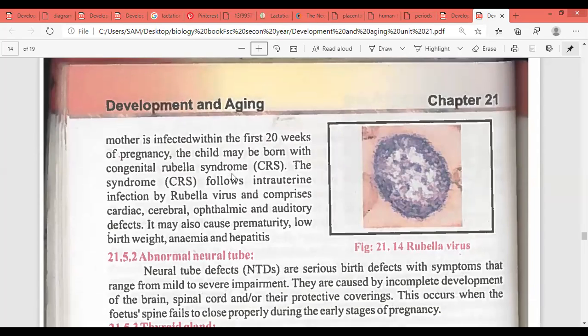The mother should also be vaccinated before giving birth. Congenital rubella syndrome follows intrauterine infection by the rubella virus and involves cardiac (heart), cerebral (nervous system), ophthalmic (eye), and auditory (hearing) defects. It may also cause prematurity, low birth weight, anemia, and hepatitis.